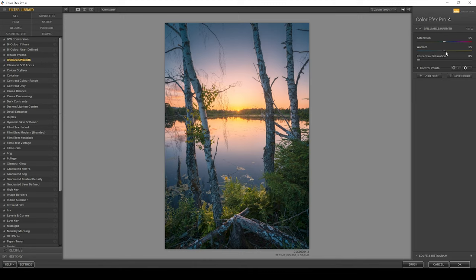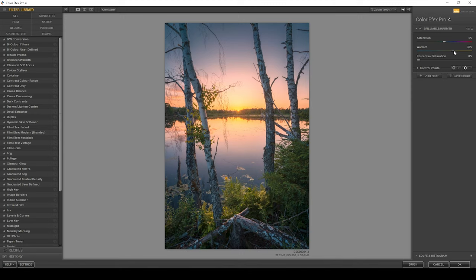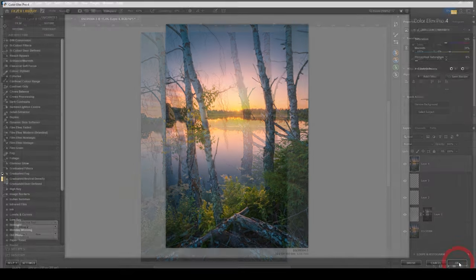Right now it doesn't do much, but we need to bring up the warmth to change that. I'm going to bring it up quite a bit here without losing too much of those colder colors up in the top area. I think this is looking pretty good. Maybe let's also bring up the saturation a bit, just like that. Once we're done, let's hit OK.